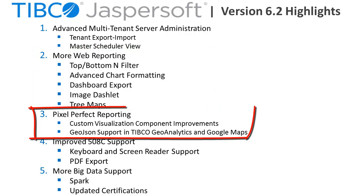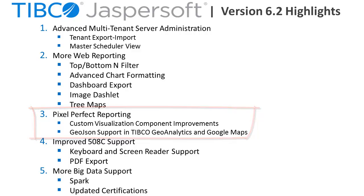You'll also find ease-of-use improvements to JasperSoft Studio, including the improved configuration of third-party JavaScript libraries through the custom visualization component and GeoJSON support for geographic maps.